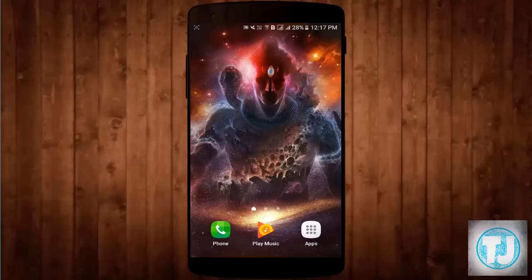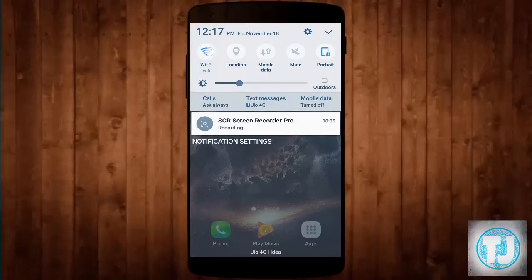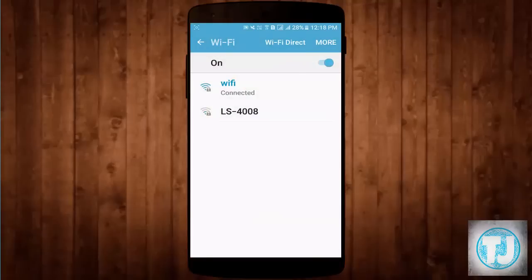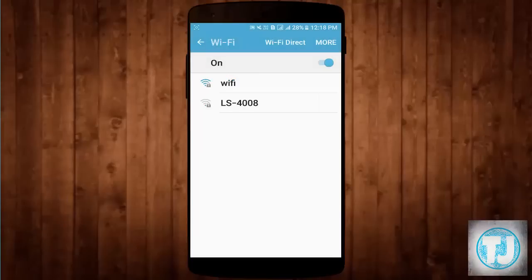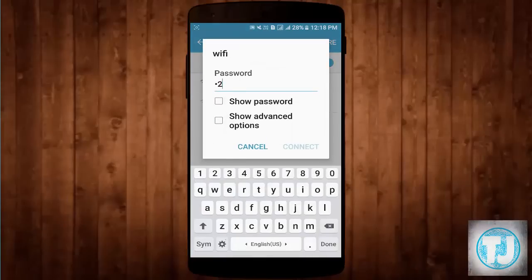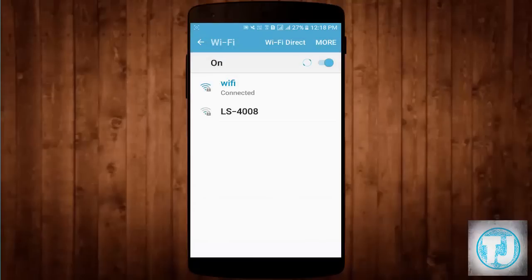Let's begin with the third method. If you are using a WiFi network, you have to forget the network and re-add it. Press and hold on your connected WiFi network and click Forgot, then re-add the network and reconnect. You can also try switching to another WiFi network to solve this issue. That is the third method.